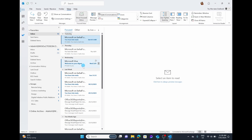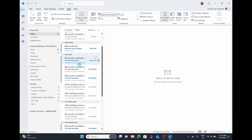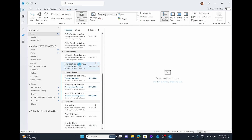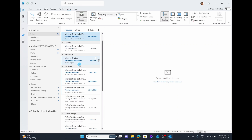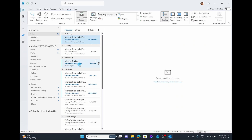Your Outlook will flash for a second, and then you'll have your conversation threads turned on. Because this is a demo account, I don't have any conversation threads here, but I'd recommend trying it out on your Outlook, and you'll actually see how well it looks when you have your conversation threads turned on.